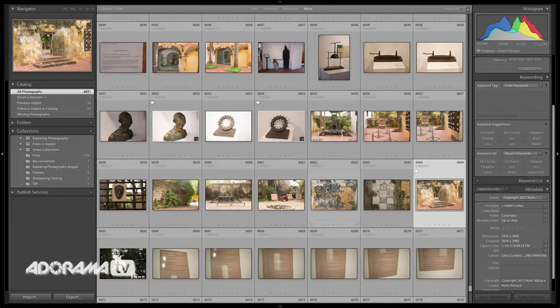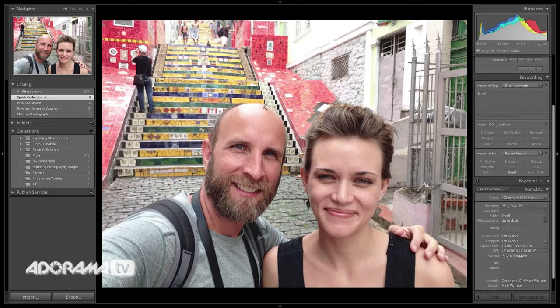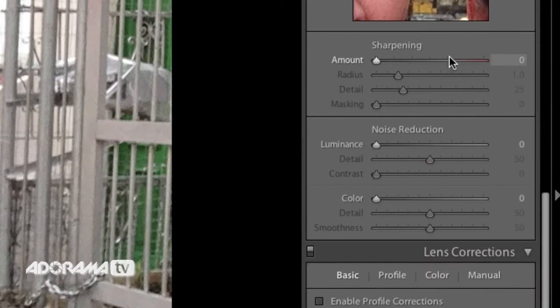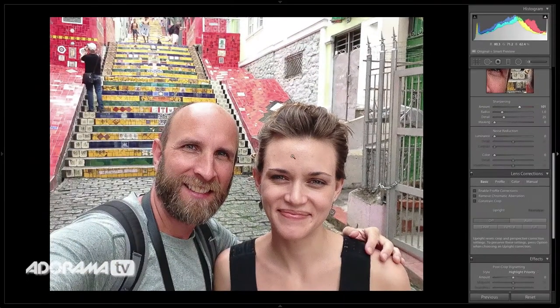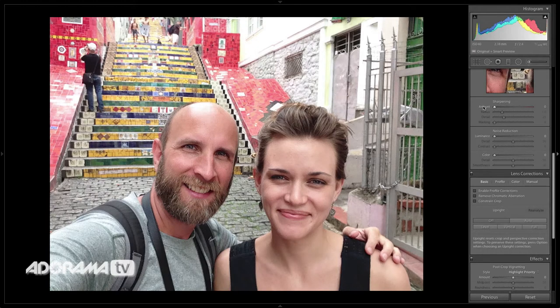These settings need to be specific to your camera. Here's a little selfie that Lex and I did in Rio de Janeiro — this was done with my iPhone. If I go over to the develop setting and sharpen this to about a hundred, you can see that looks horrible. It looks like skin that's been out in the sun way too long. Sharpening a JPEG image to a hundred is no good because it's already been sharpened in the camera.